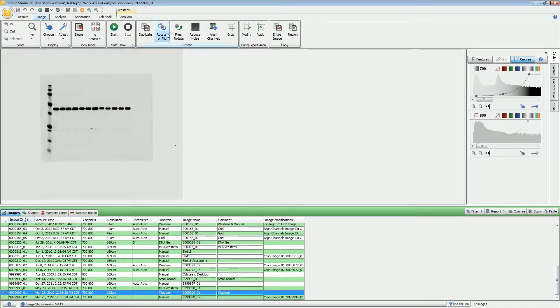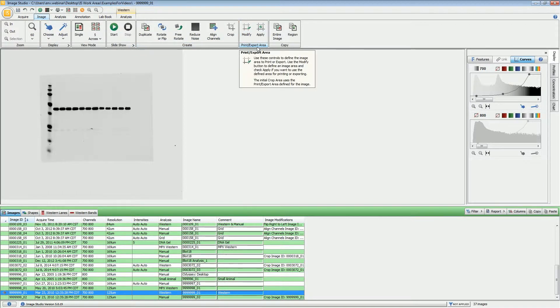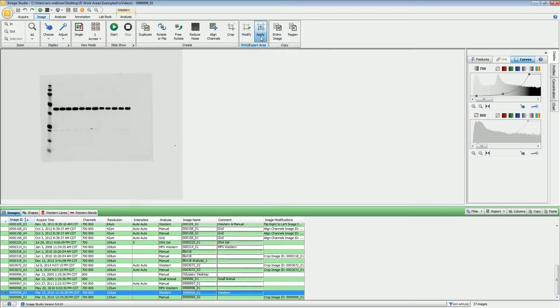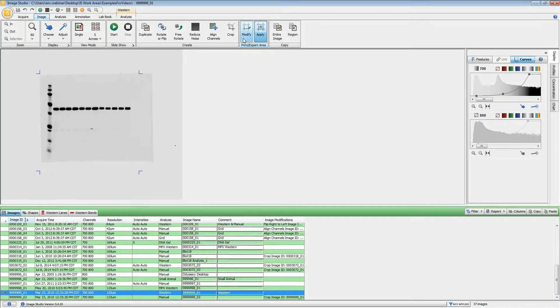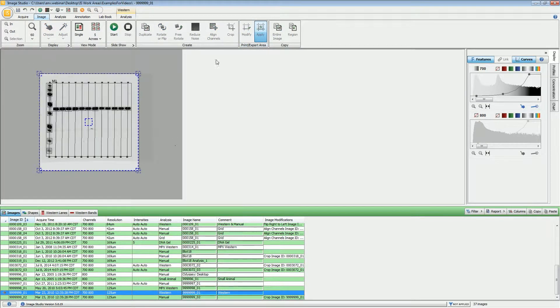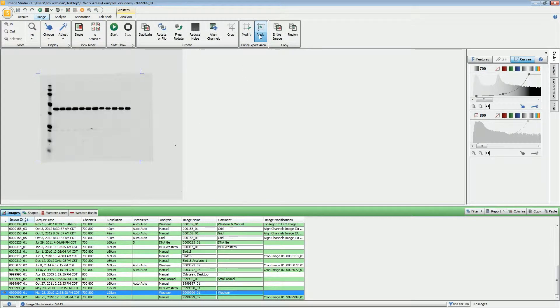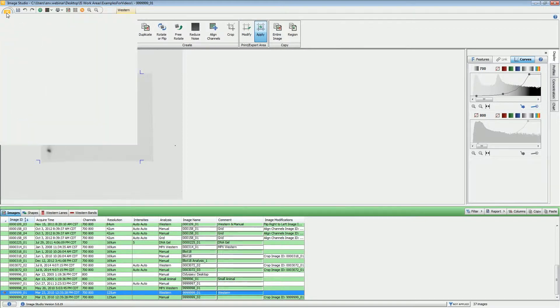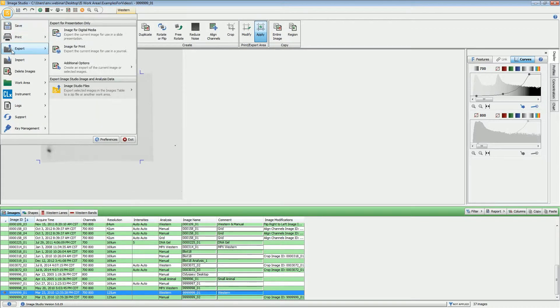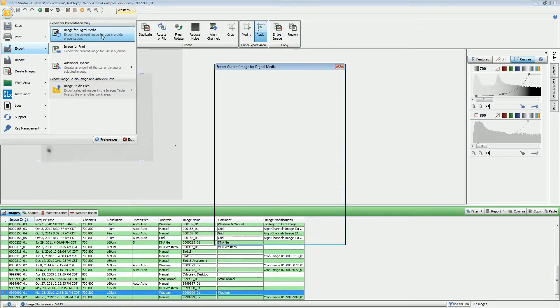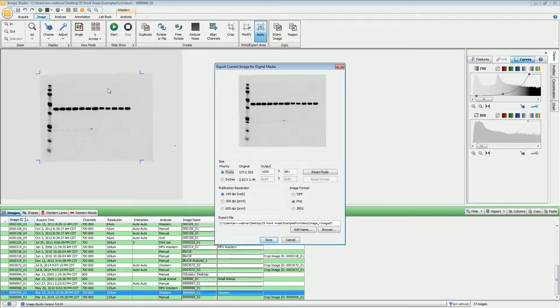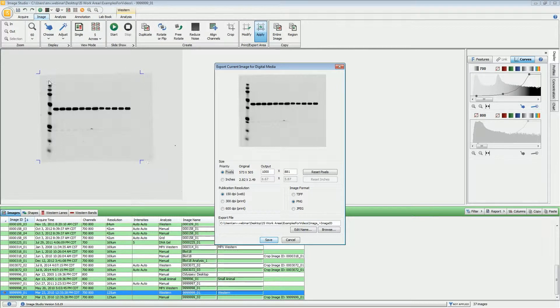If you do not need extra space around here, under the Image ribbon, we have this Print and Export Area. If I apply those, you will see we have these crop marks, and I can modify them to only be the area that I want for the export. So now when I go to the exports, it looks just like what we have here, with none of the lane lines or band markers, and only what is inside of those hash marks.